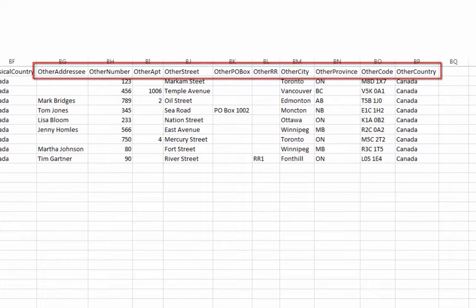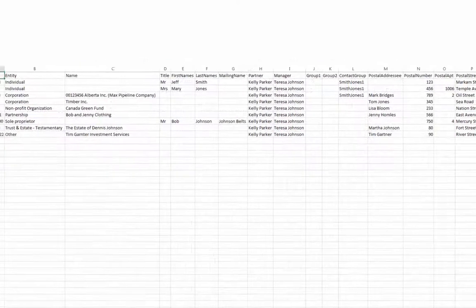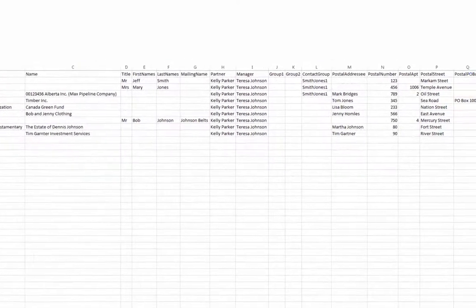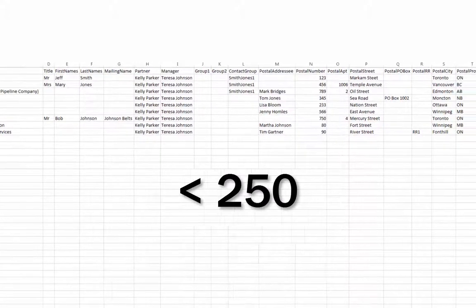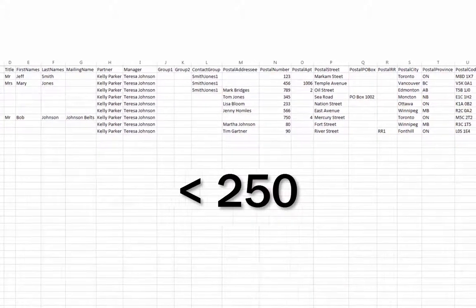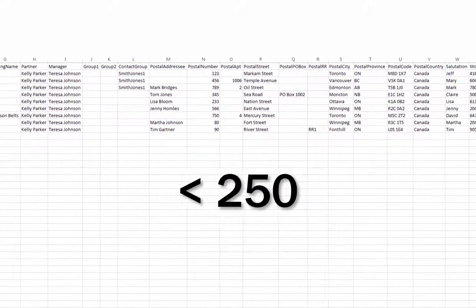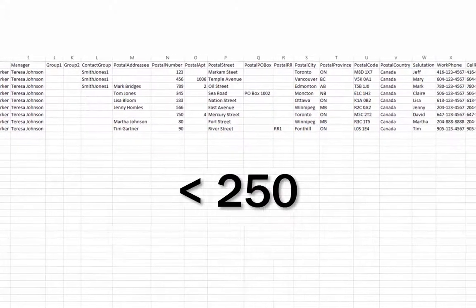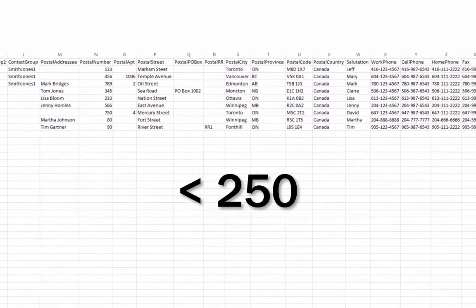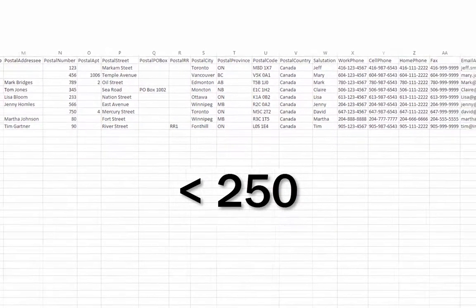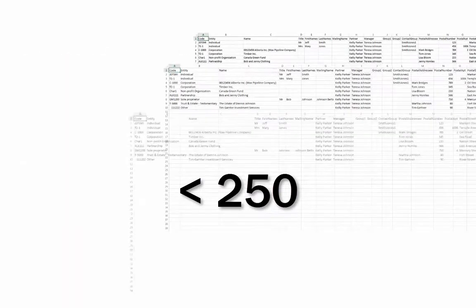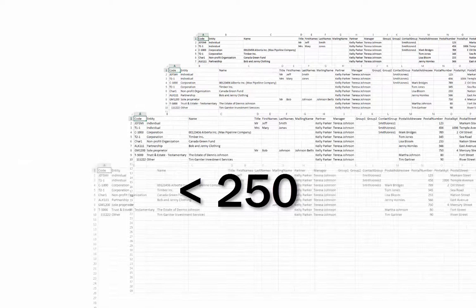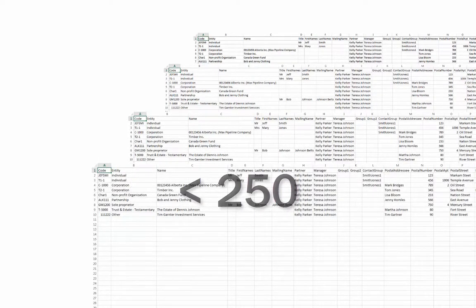For a smooth and efficient import into CCH iFirm, it is recommended not to exceed 250 records in a CSV spreadsheet. If you have more records than that to import, please split them up to multiple CSV spreadsheets of no more than 250 records each and import the spreadsheets one at a time.